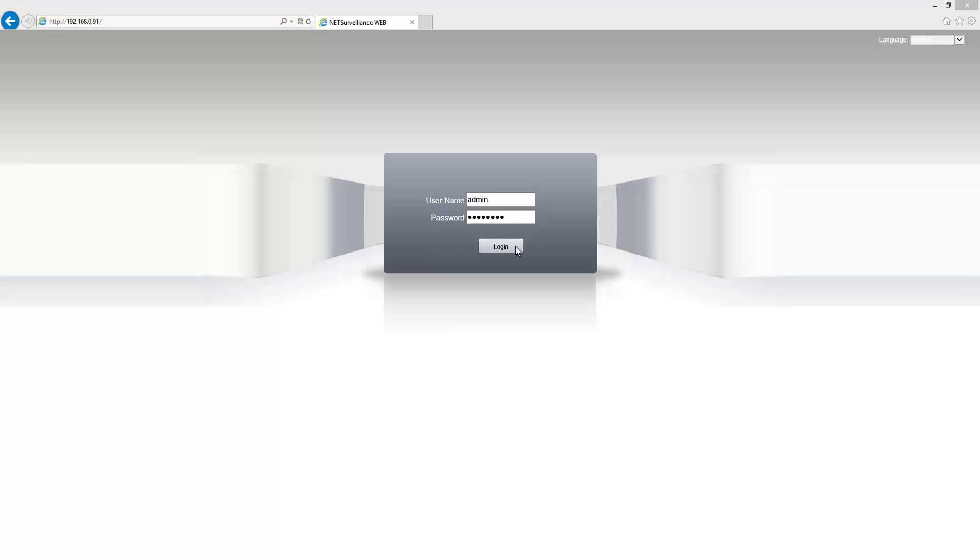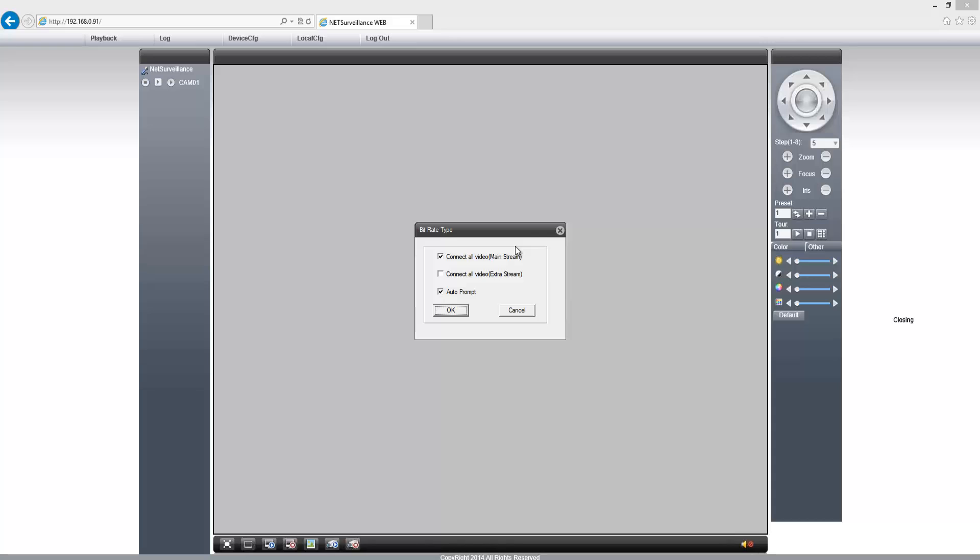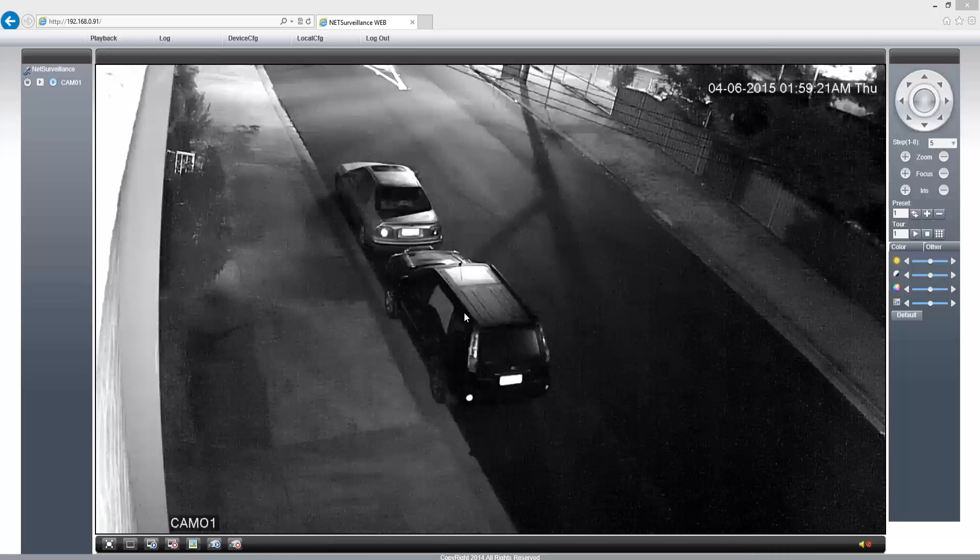I'm just going to log in with my username and password, and then I'm going to click on Device Config.